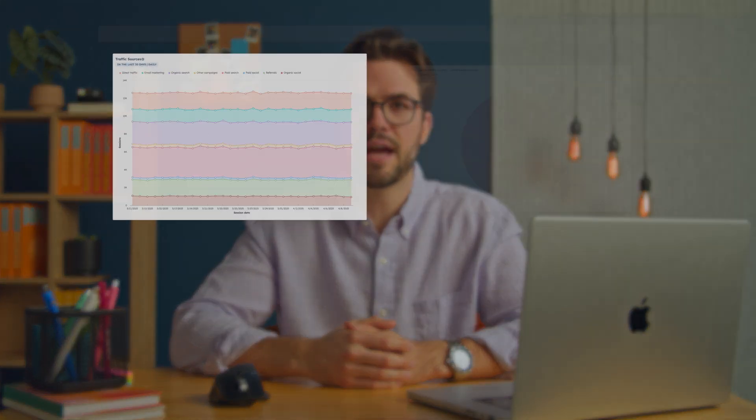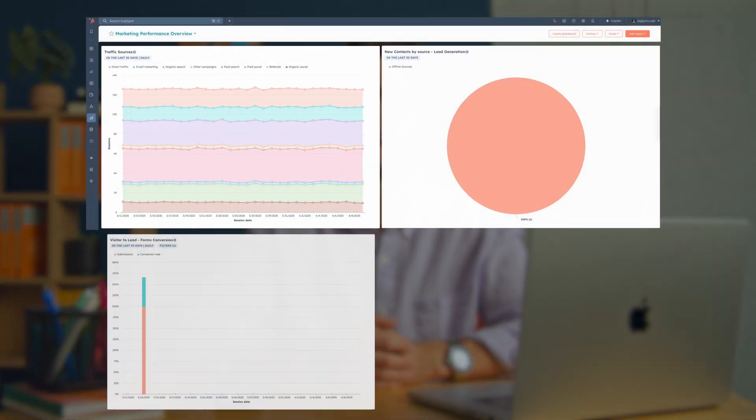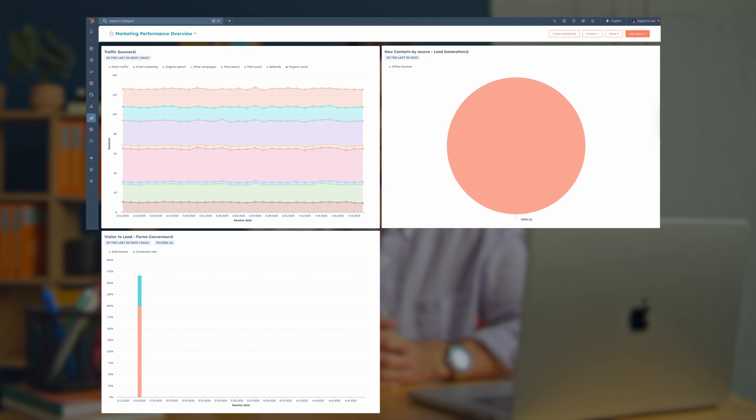Here's a quick preview of the dashboard that we'll be building by the end of this tutorial. I'm Thomas, this is How to HubSpot.